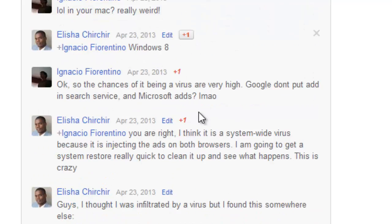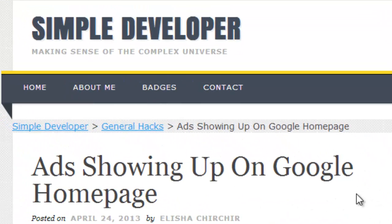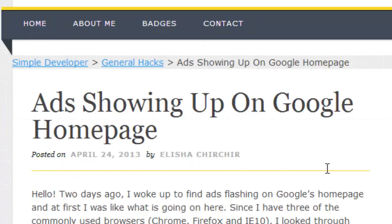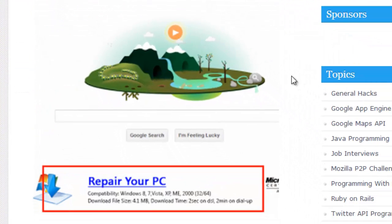One guy suggested that maybe it was a virus, and there was a really good chance of that. So all I had to do was run an antivirus on my machine. I took a snapshot of it, just for evidence — just kidding.